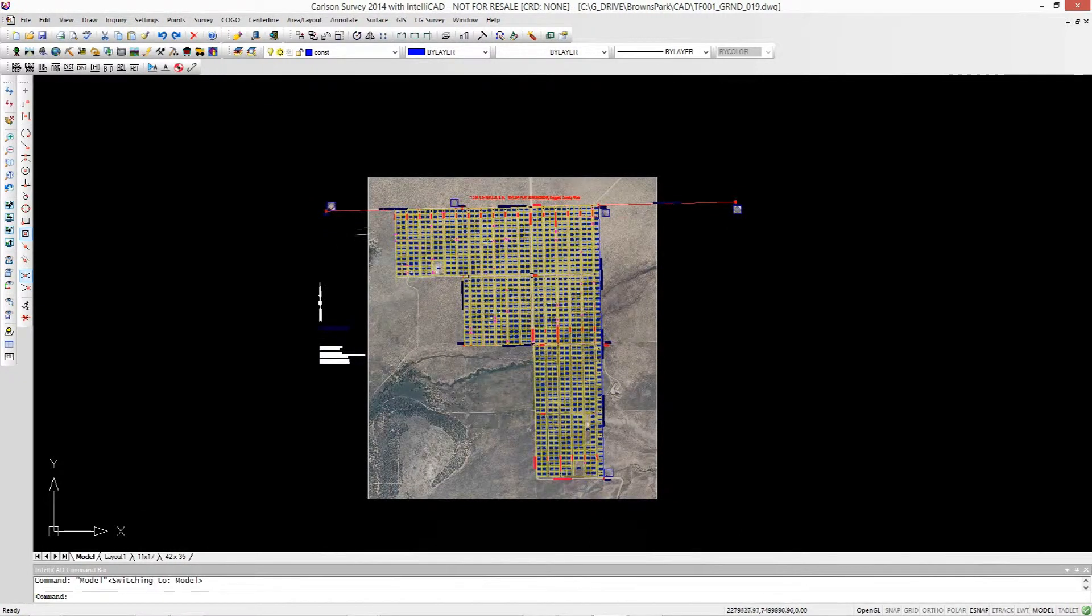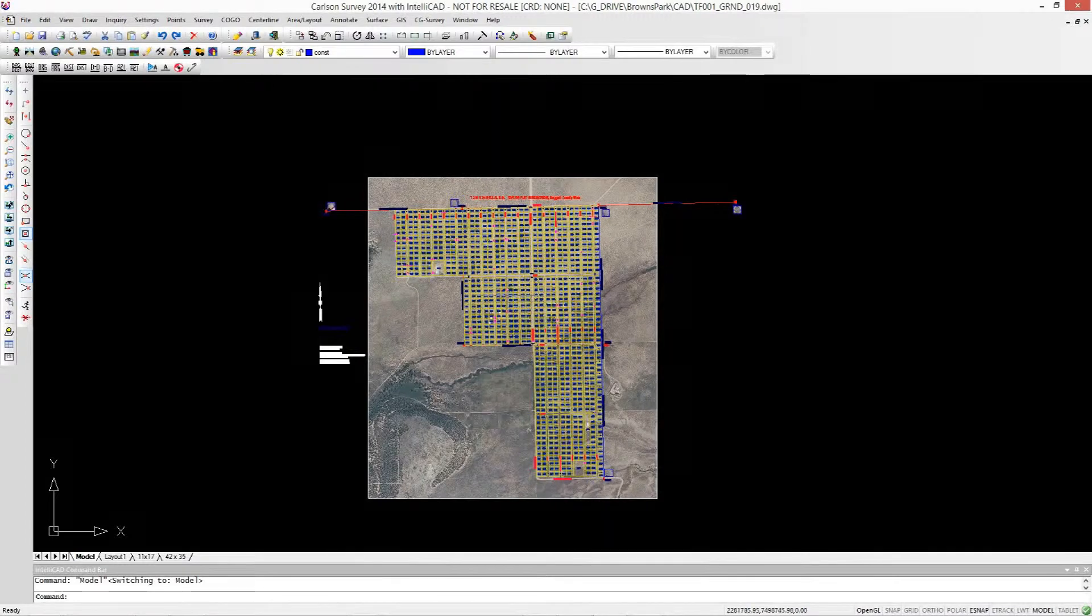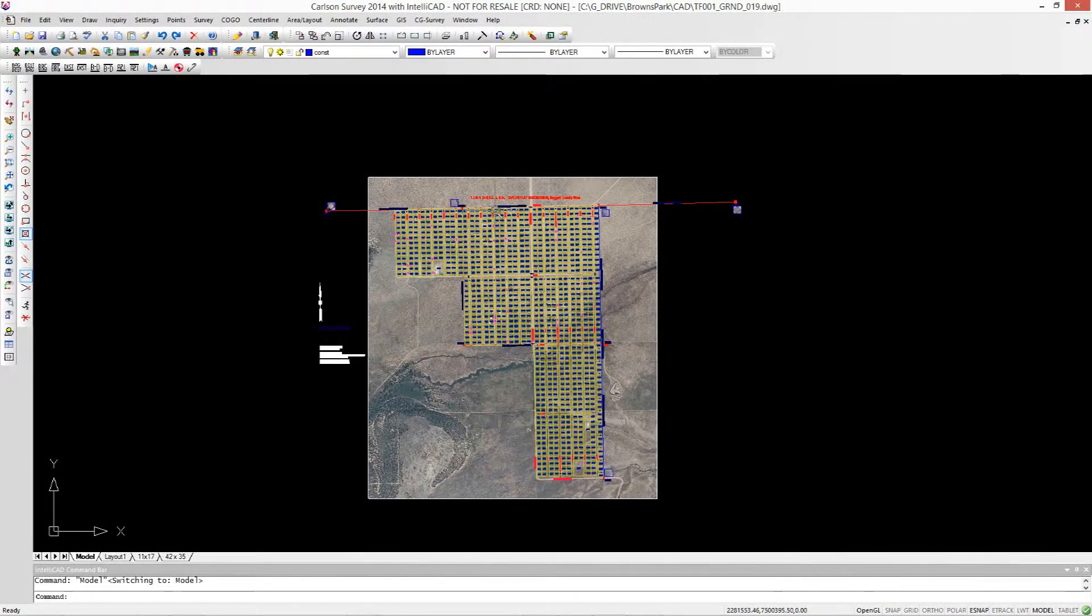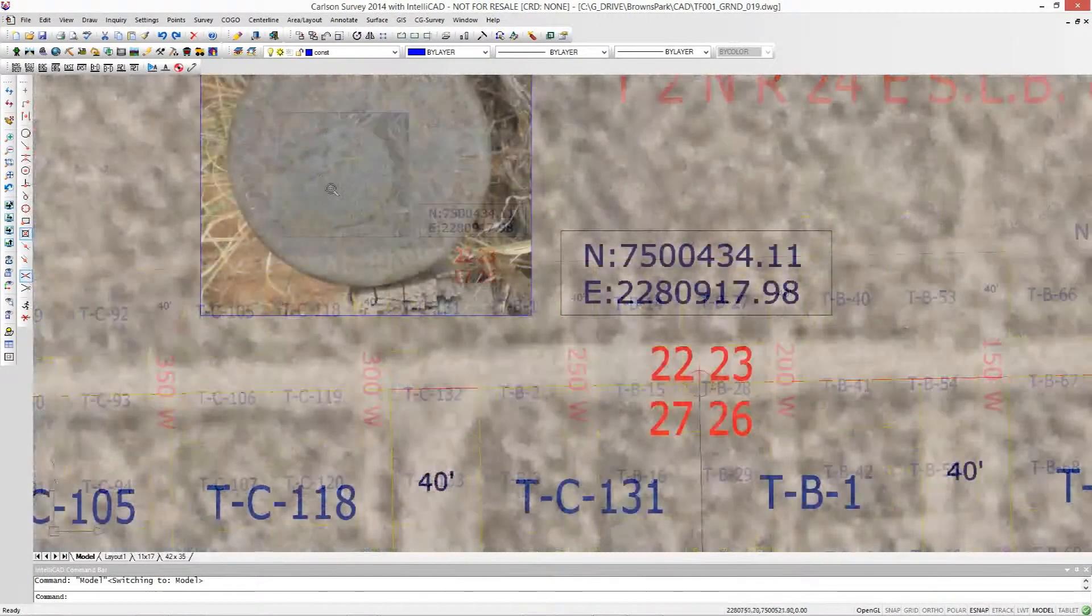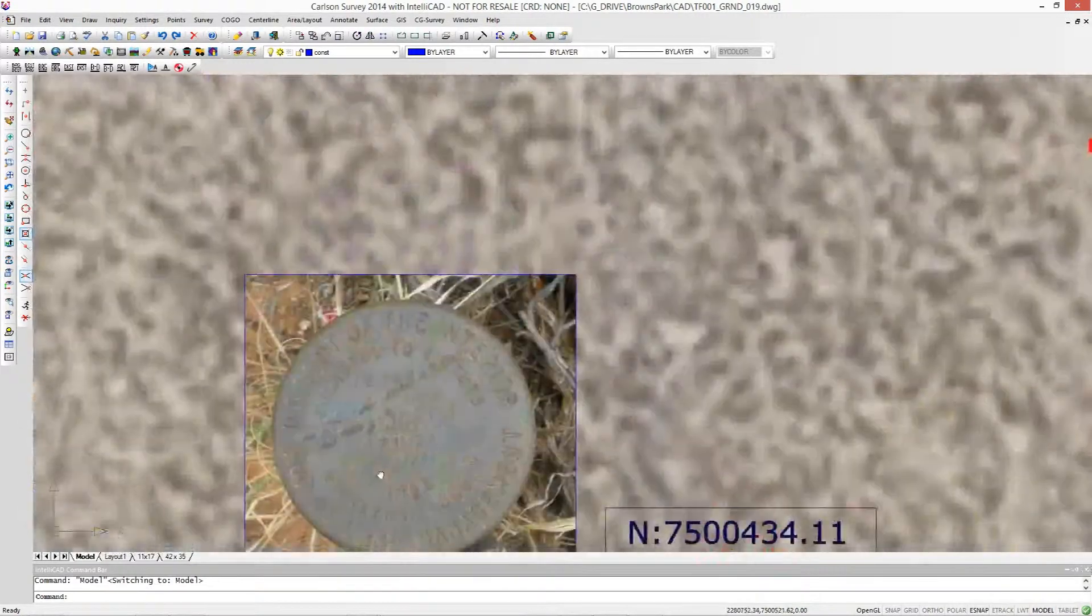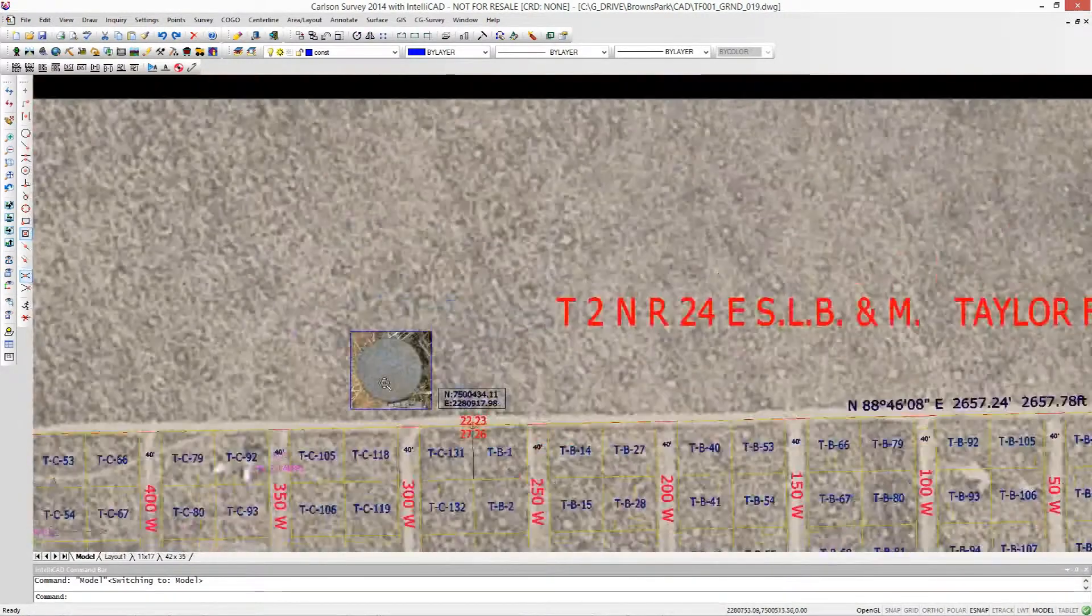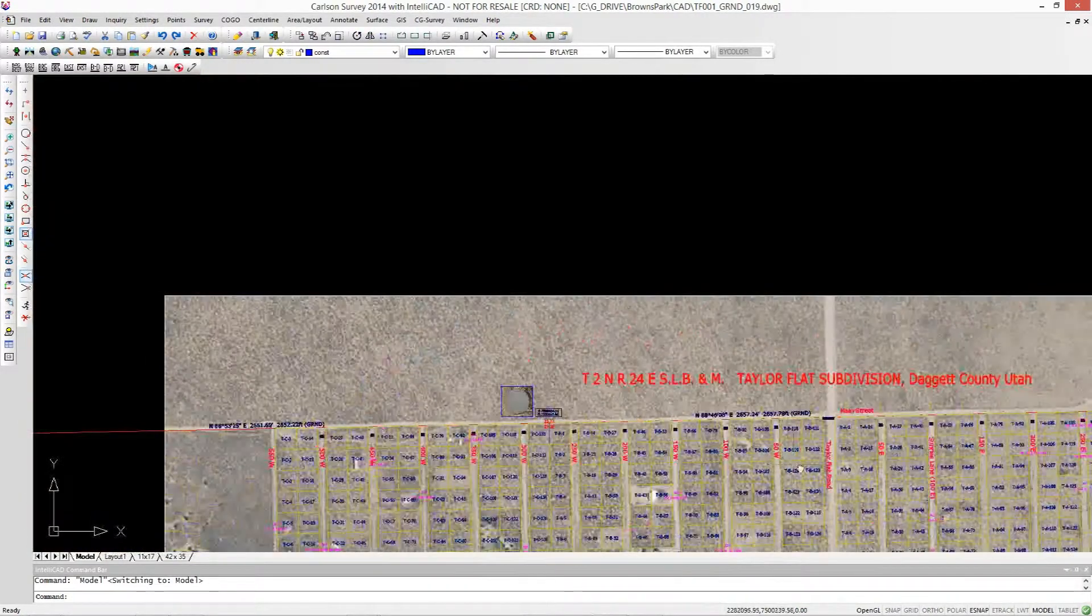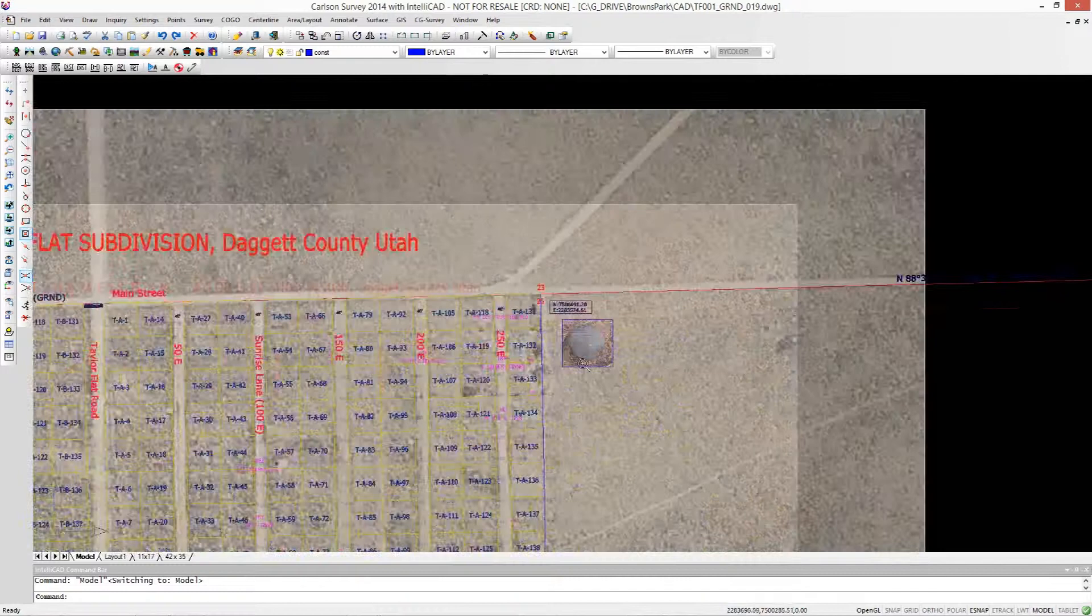There's a geotiff in the background. It's about a 15 megabyte raster image and I've also got some monuments here and I just wanted to show that it seems to be pretty quick to me. I can zoom in,